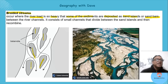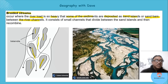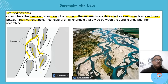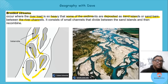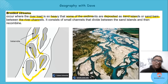Can you see those sandbars between the river channels? The sandbars sit between the channels and the river flows around them. Eventually, when it completes the flow past the sandbars, the channels join again.